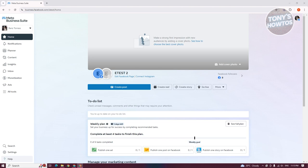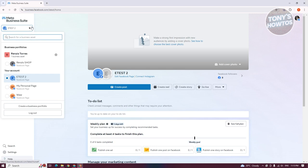In order for you to create your ads account here, we first need to create our business portfolio. At the top left of your screen, you should be able to see your name. Go ahead and click on it, then click on create business portfolio.